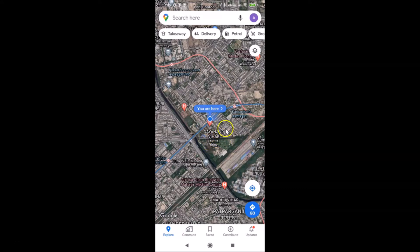That's it! In this way you can easily turn on satellite view in Google Maps on Android. Thanks for watching — if you like my videos, please support this channel by subscribing to it. Thanks, bye bye.